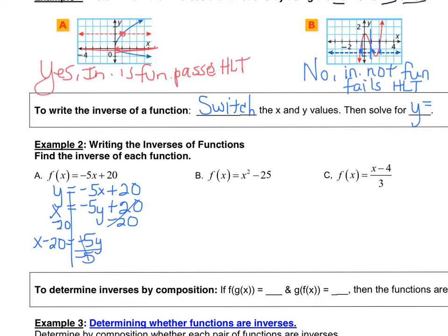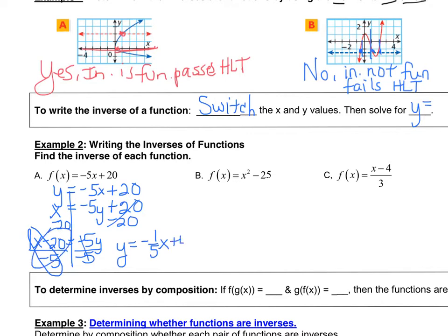Now that we've switched x and y, we solve for y. We get rid of the 20 by subtracting it from both sides: x minus 20 equals negative 5y. Then we divide by negative 5. Reducing x over negative 5 gives negative one-fifth x, and negative 20 over negative 5 gives positive 4. So the inverse equation is y equals negative one-fifth x plus 4.